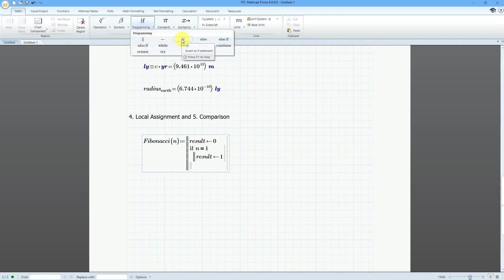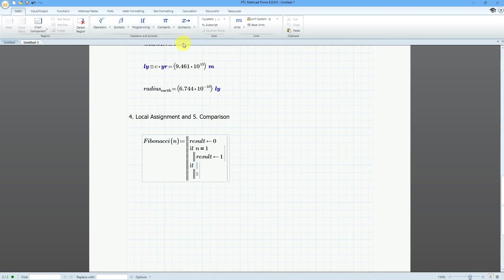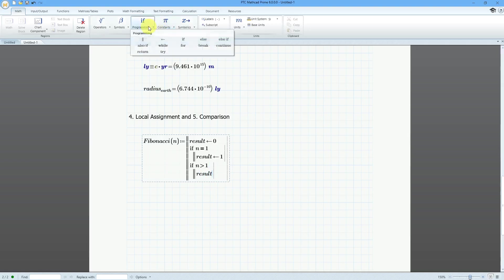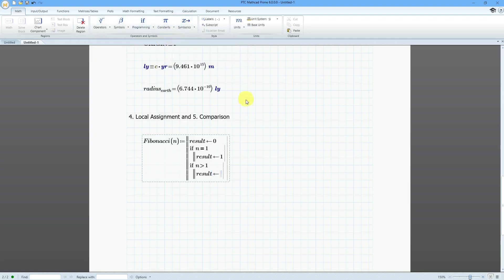Let's go to: if n is greater than 1 — just typing it on the keyboard. Then what I'm going to do is say that result is going to be equal to — and here's the neat thing.